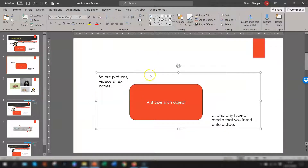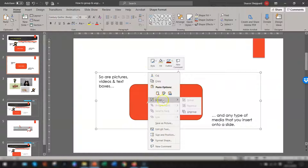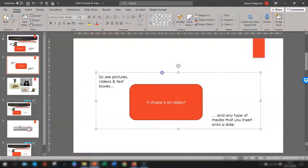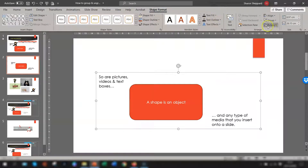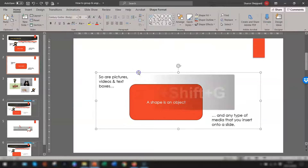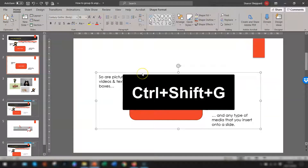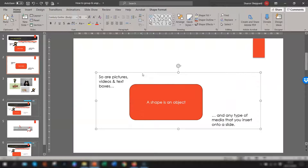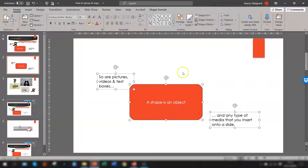Now that we have these groups, if you want to ungroup them, select the group, right-click, go down to Group, and click Ungroup. Another way is to select the group, go up to Shape Format on the ribbon, go across to Group, and select Ungroup that way. The final way to ungroup is to use the keyboard shortcut Ctrl+Shift+G, and that ungroups them as well.